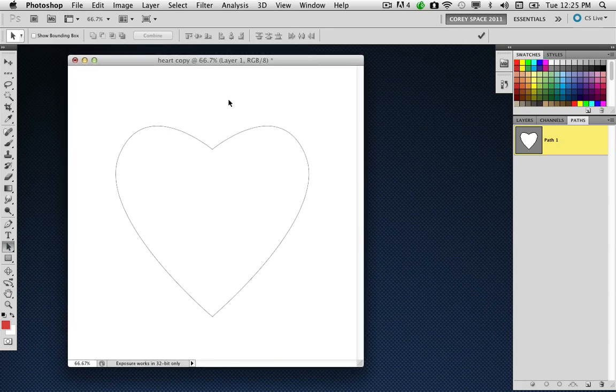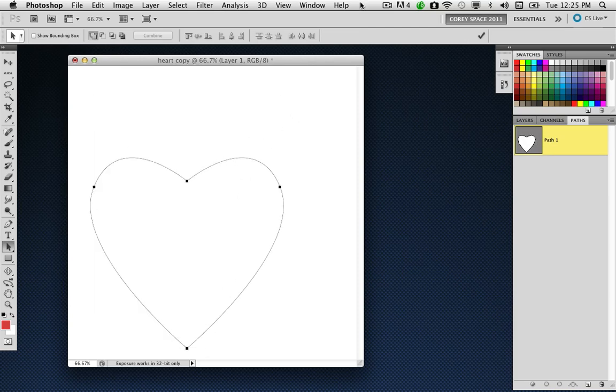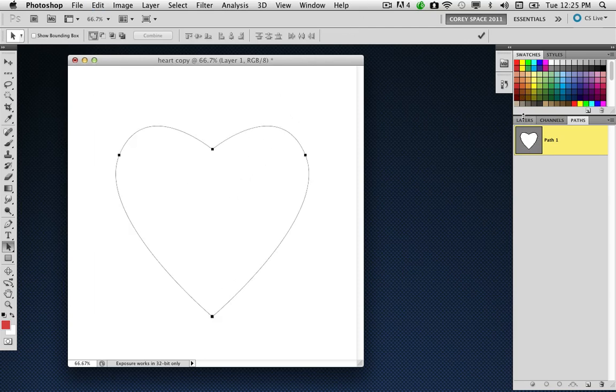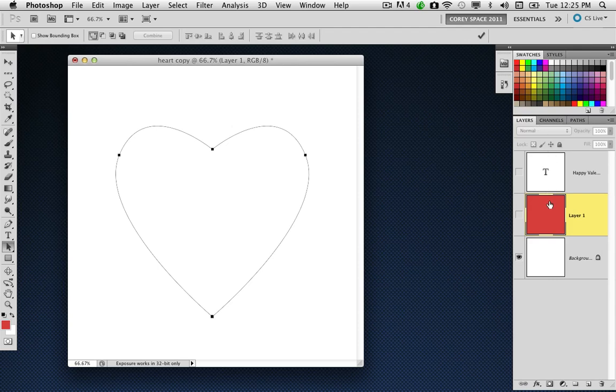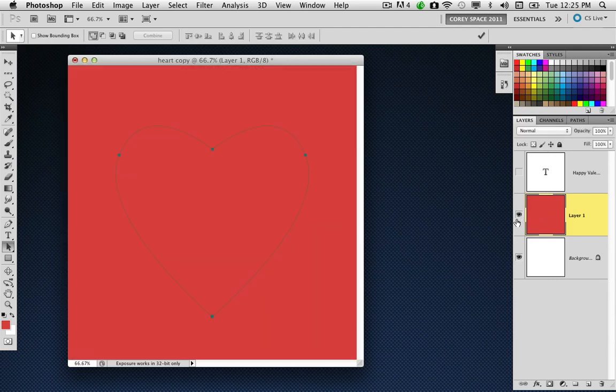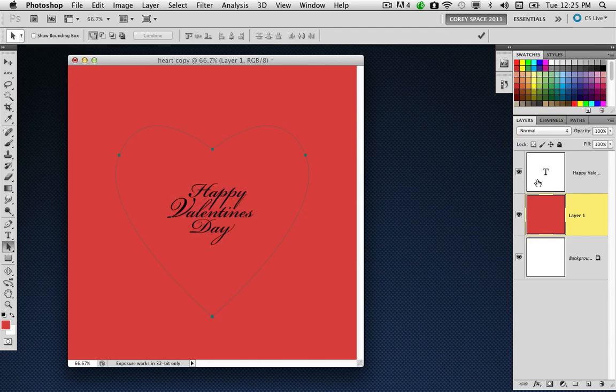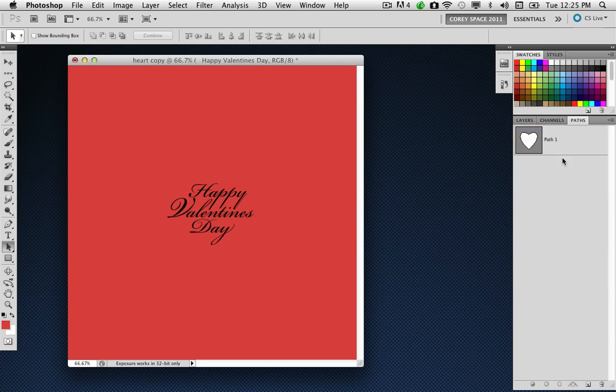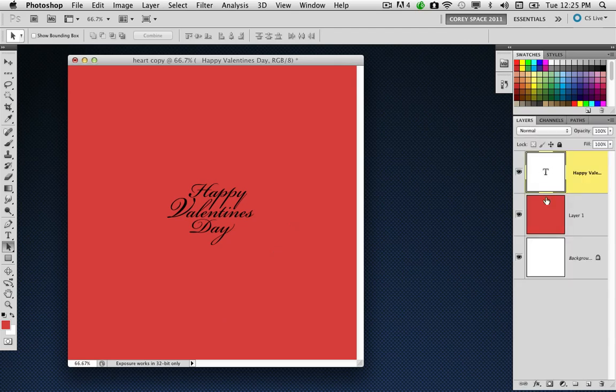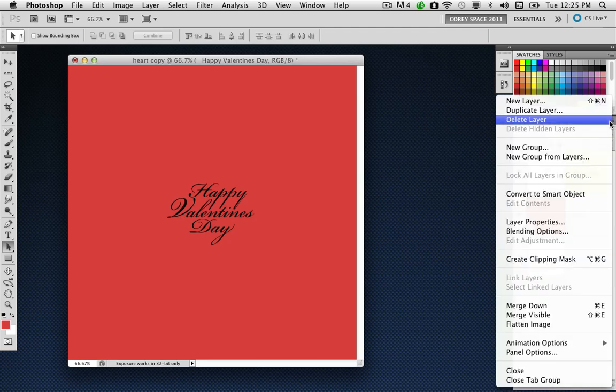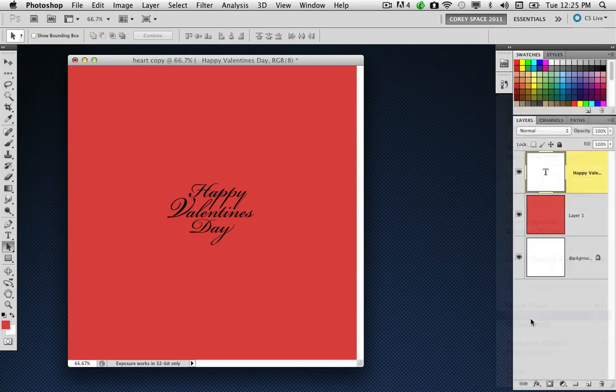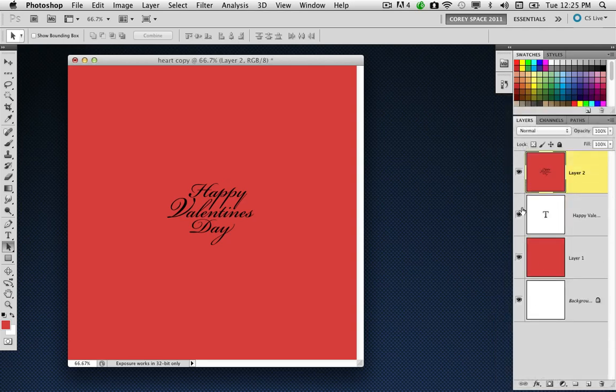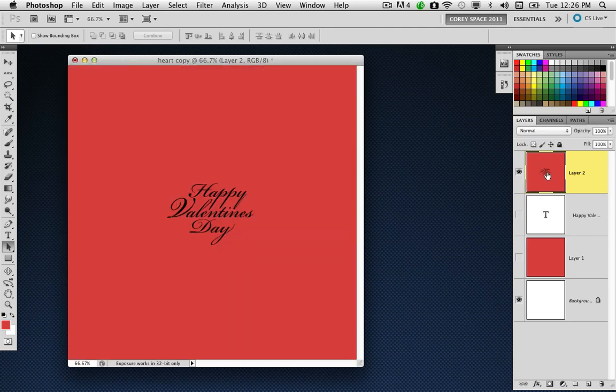I've gone ahead and started by creating a document, and I've got a path already in the shape of a heart. Over in my layers, I've already got some elements in place. I have a background layer that will be the base color of the heart balloon, and I have some text that will be on the balloon itself. I need to combine the text layer and the color layer into a single layer, but to maintain the original layers, I'm just going to merge these by holding down the Option key and choosing Merge Visible, which creates a copy of the merged layers.